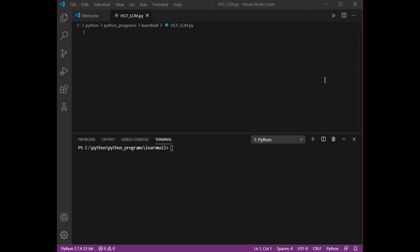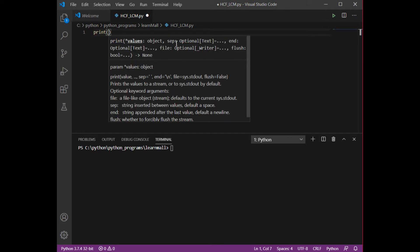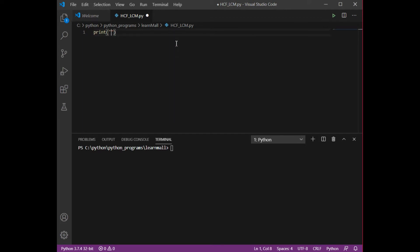Welcome to this lesson. We are going to calculate the HCF, that is the Highest Common Factor, and LCM, that is the Least Common Multiple, of two given numbers with the help of a Python program. First, I'm going to print a message — let's give it a name: HCF Calculator.